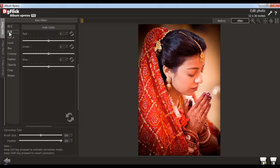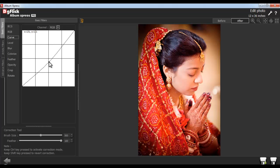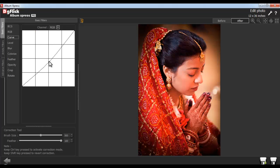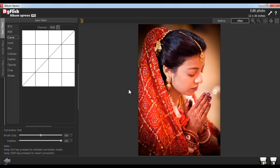From the RGB option, you can adjust the red, green and blue value of the photos. Use the Reset All button to reset the changes. With the help of the Curve option, you can enhance and color correct your photos very easily. Use the Load Original button to load your original image.